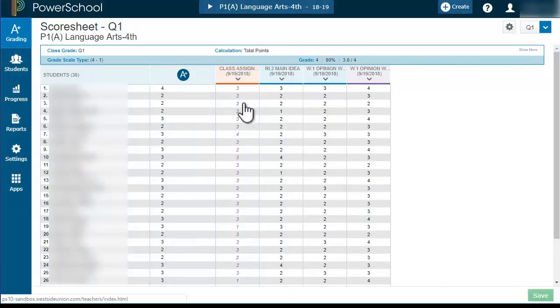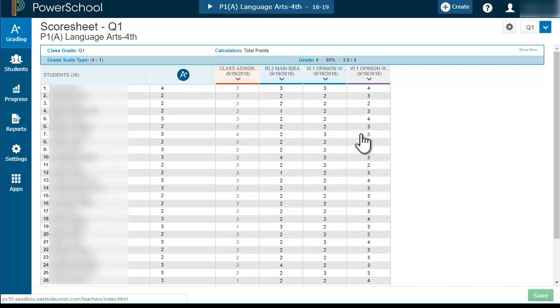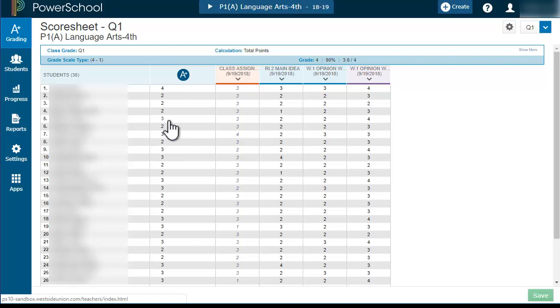This student here has a four, but the rest are threes and twos. It's not going to count towards that average ending score for that subject.